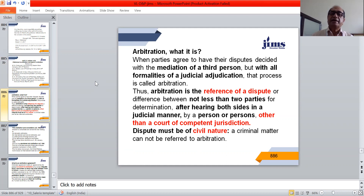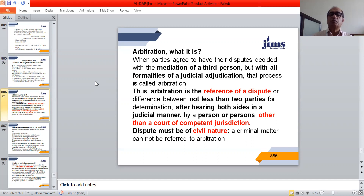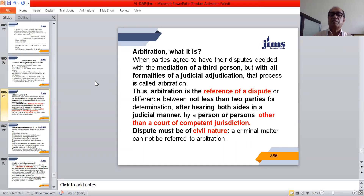When parties agree to have their disputes decided with the mediation of a third person, but with all formalities of a judicial adjudication, this process is known as arbitration. In other words, arbitration is the reference of a dispute or difference between not less than two parties for determination after hearing both sides in a judicial manner by a person or persons other than a court of competent jurisdiction. The dispute must be of a civil nature, as criminal matters cannot be referred to arbitration.